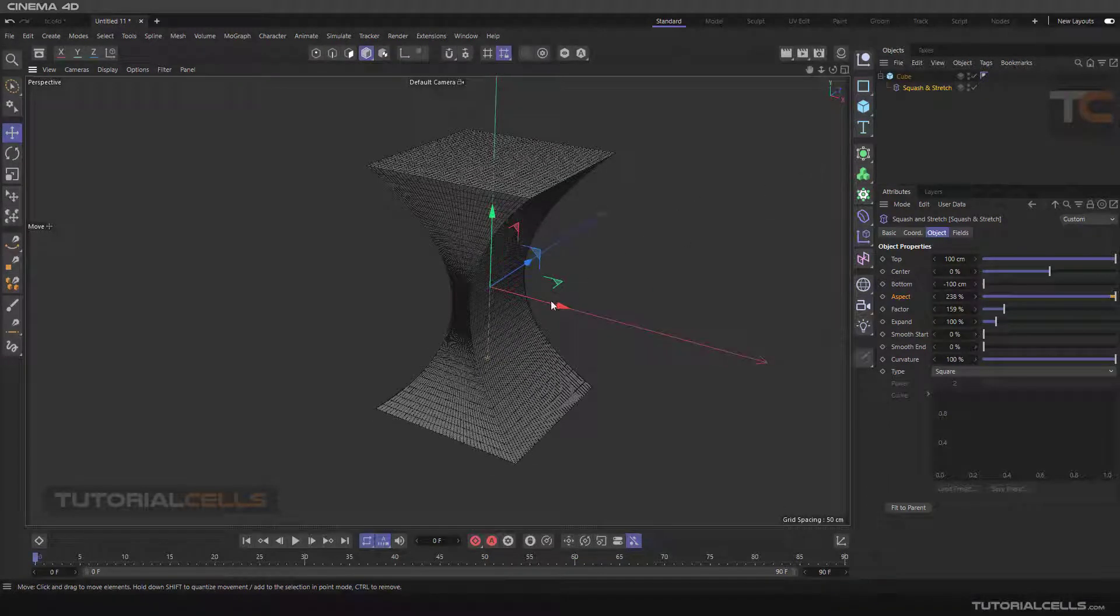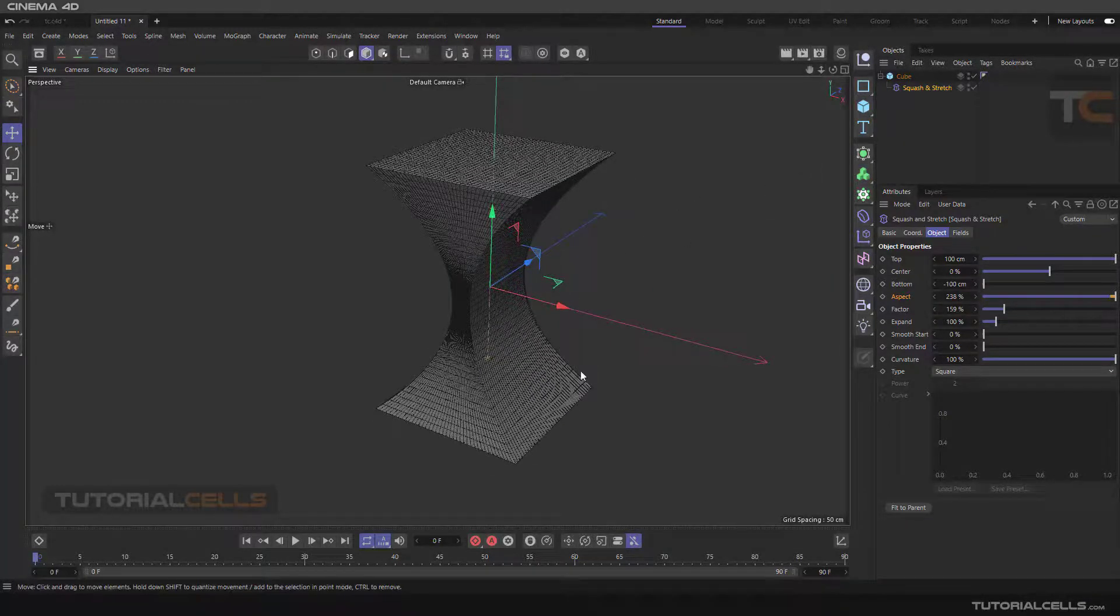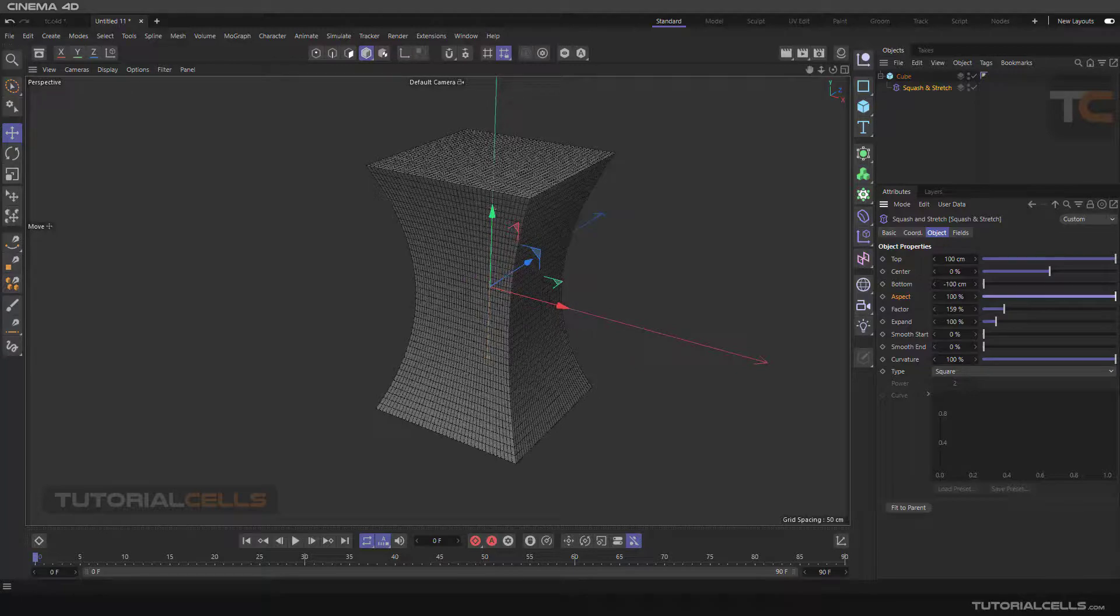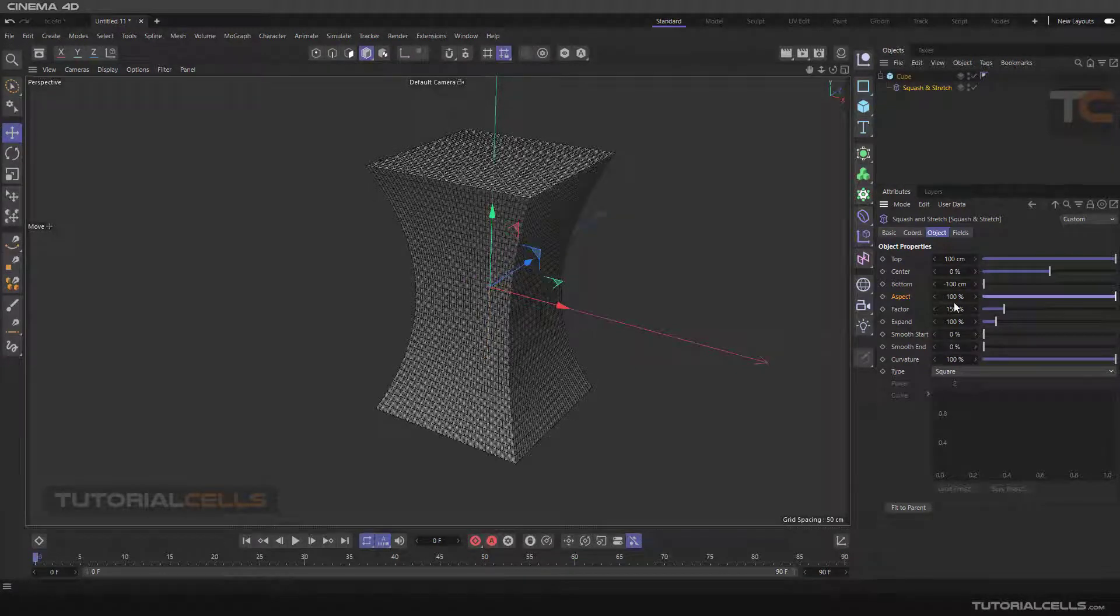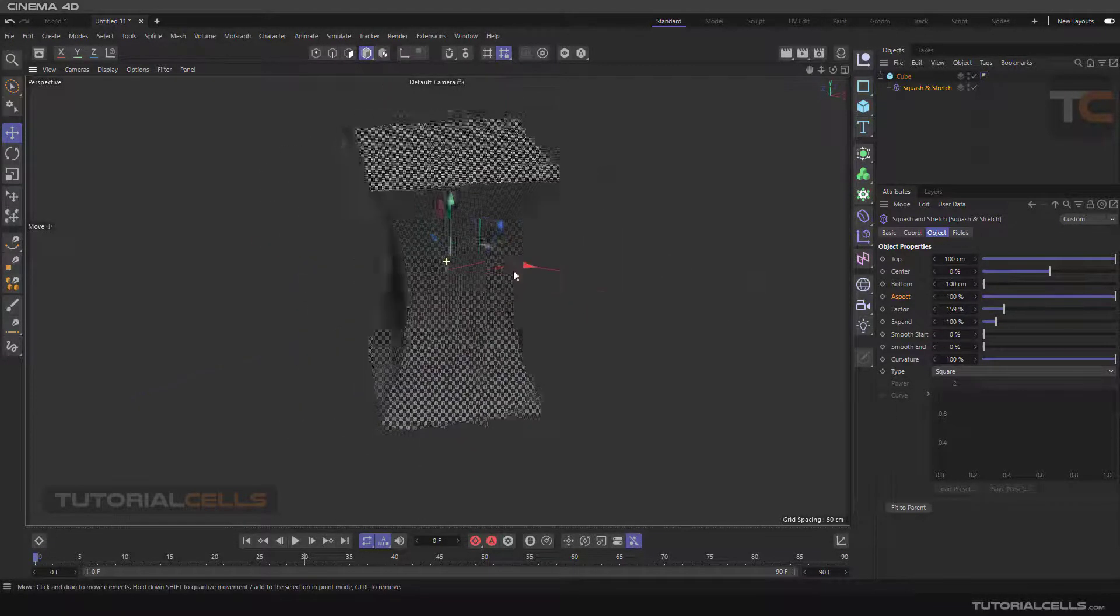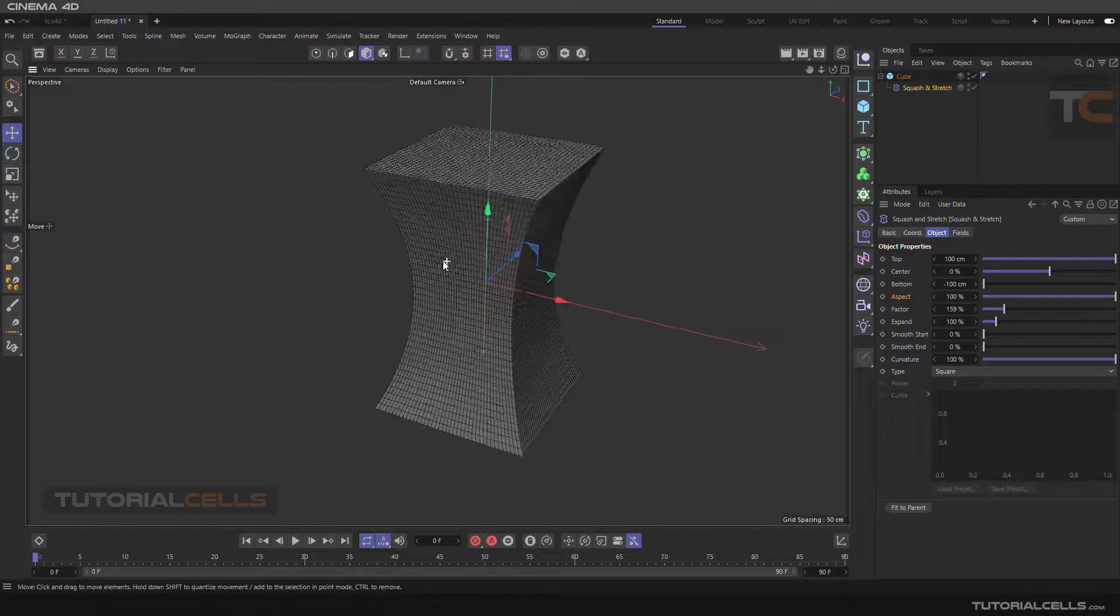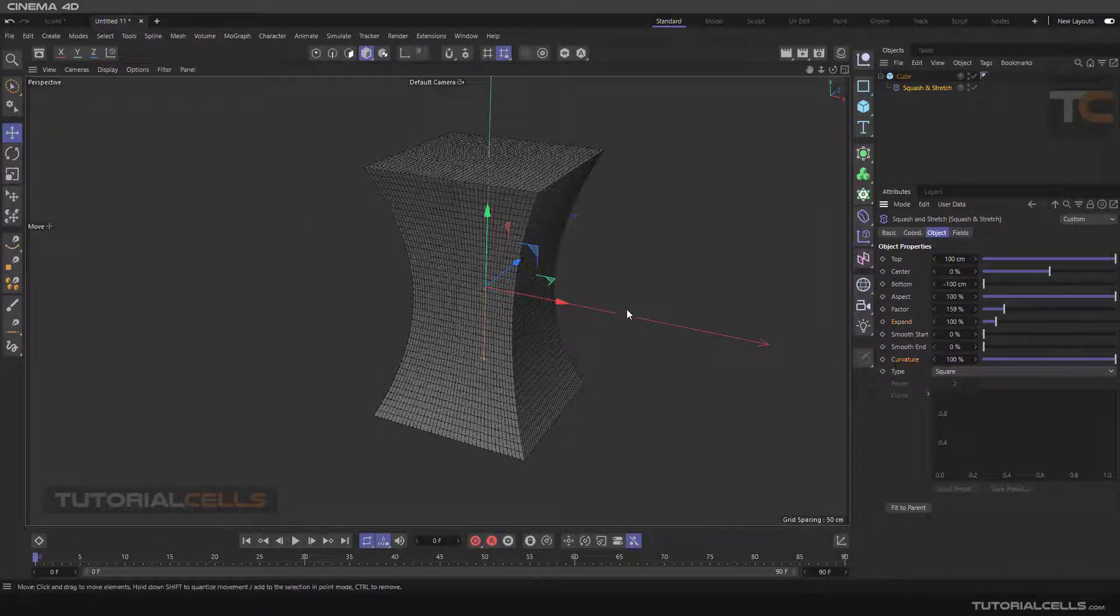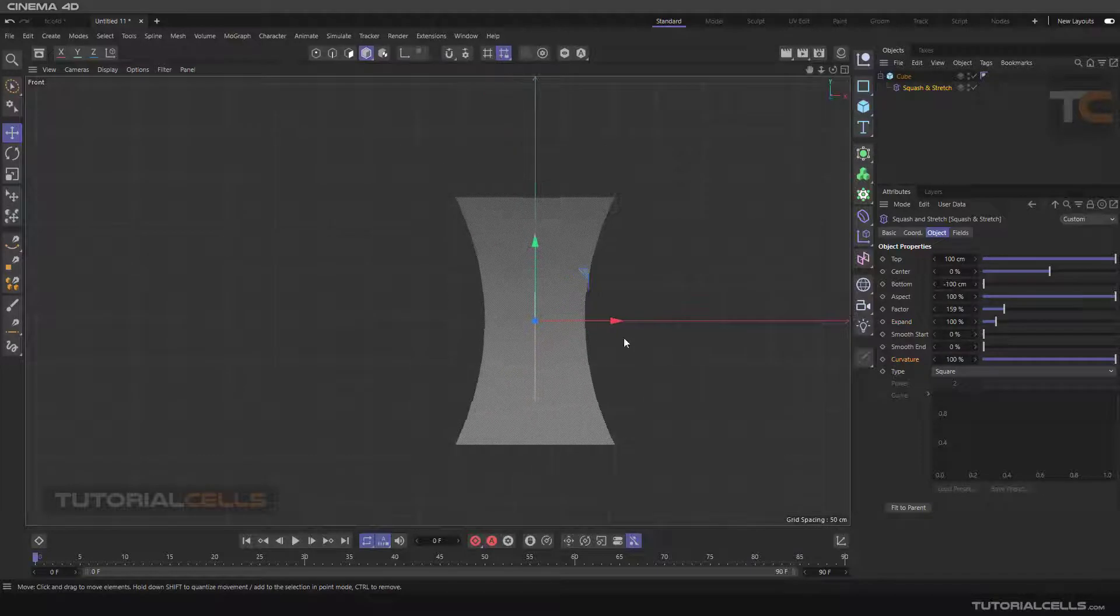A stretch or squash in x-axis can change it in the x-axis like this. If this one is 100 we have symmetrically stretch. For example you can change it. We have something: expand and curvature.